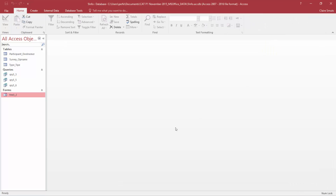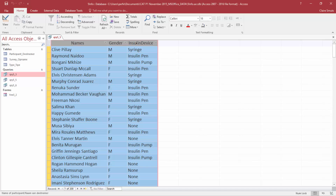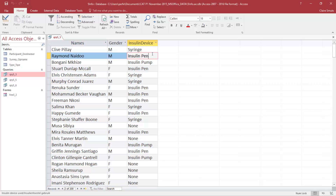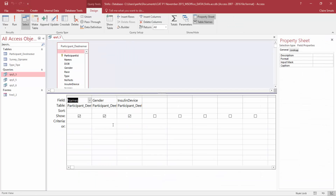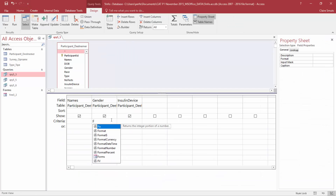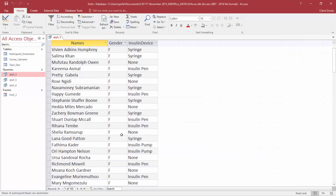That's our form — save and close. Now we're starting with our queries. The first query is 5.3. It's critical that you actually look at your datasheet view properly before you start inserting criteria. They want all the female participants who do not use insulin devices. The gender is only indicated with an M or an F. If you hadn't looked at this, you would have probably typed the word female instead of just F. It's always best practice to do one criteria at a time so you can test if it works.